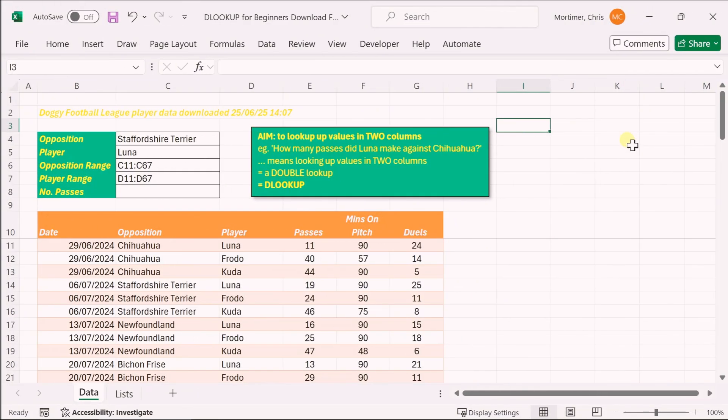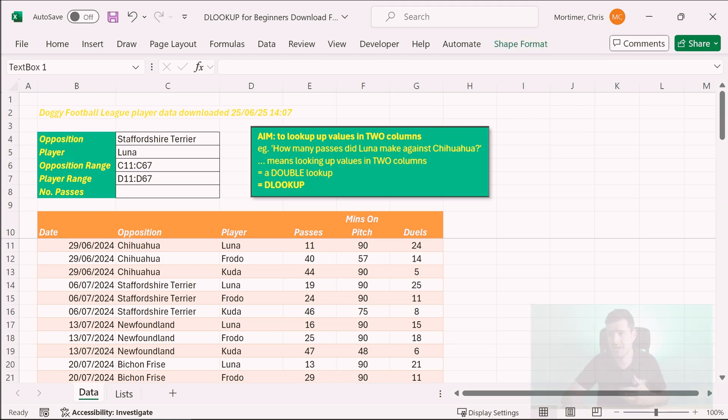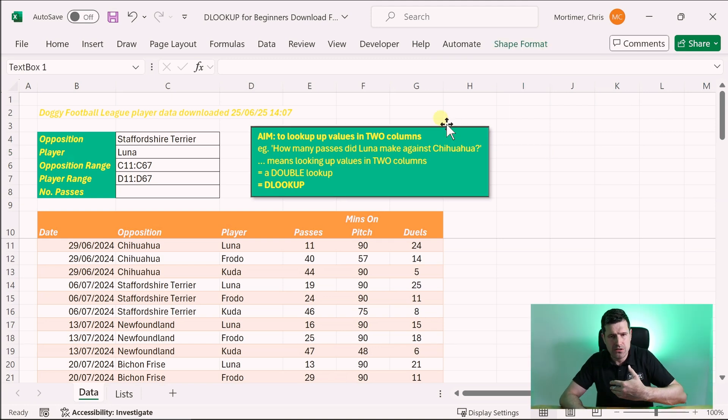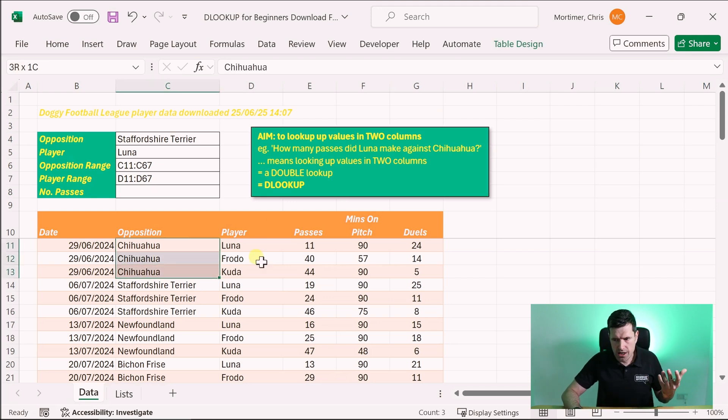Looking things up is something professionals want to do in Excel all the time. You probably know about VLOOKUP, HLOOKUP, more recently XLOOKUP — and DLOOKUP of course. Let me explain DLOOKUP to you. Download the file and work along with me. The concept of DLOOKUP is a double lookup.